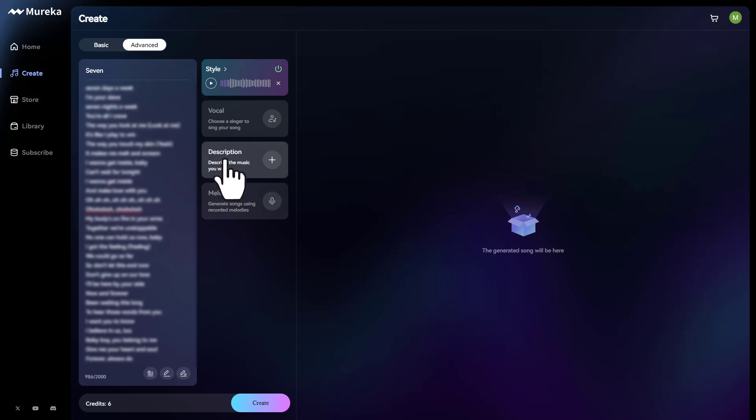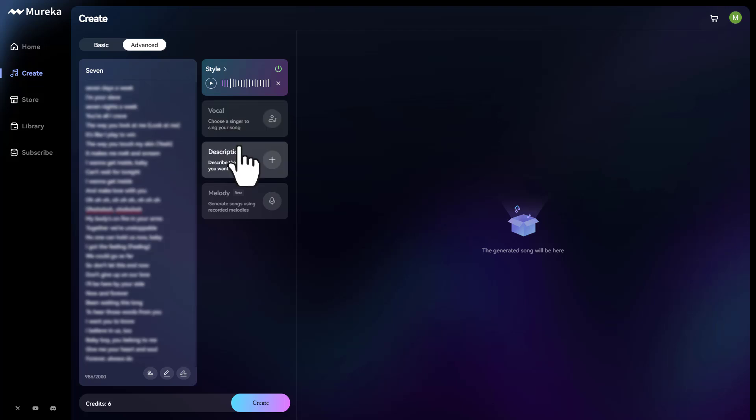Now, if you notice up here, there are also a couple different options. So another option is the melody, where you can record the melody. And basically, you can just hum along. And or if you have like some sort of beat in your head, and you only know how to hum it, you can do that.